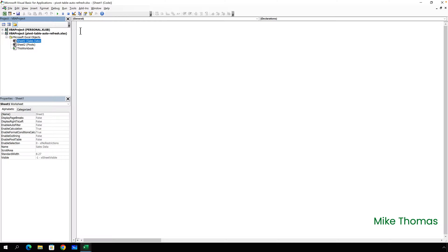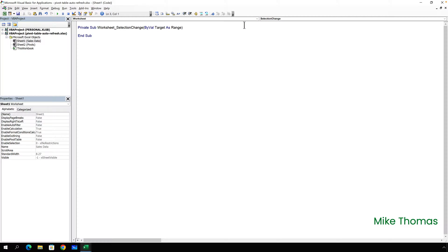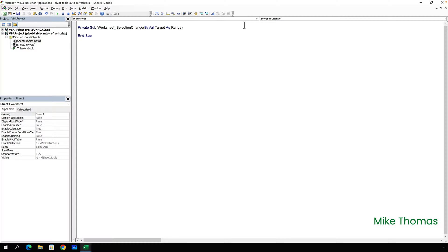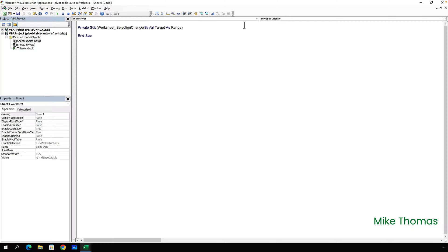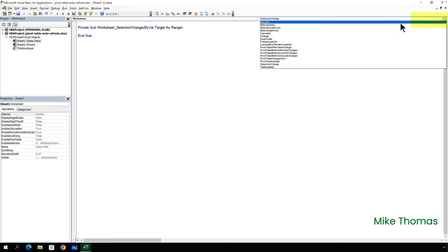Now, if you're on Windows, click the left-hand drop-down at the top and select worksheet. Excel generates the start and end lines for a macro, but it's not the right macro. It's the selection change macro, and this runs whenever the cursor is moved from one cell to another within the sales data worksheet. I don't want our macro to run every time that happens, so I'll delete the macro, but not yet. Before I can do that, I need to select the deactivate event, and I do that from the drop-down on the right-hand side.